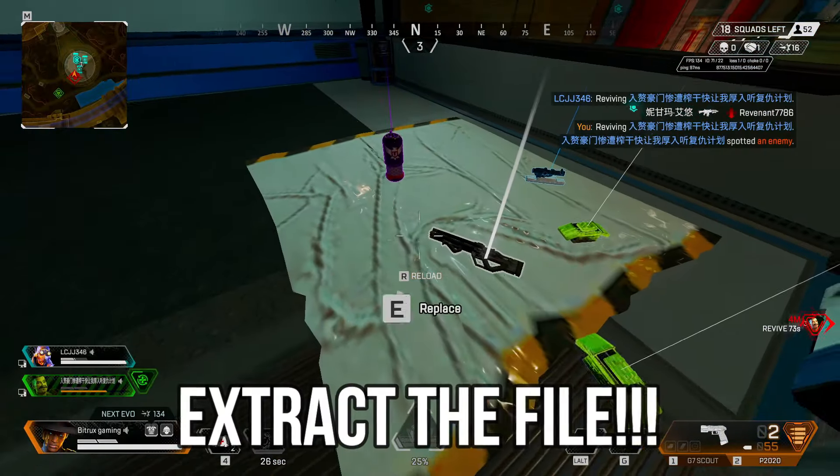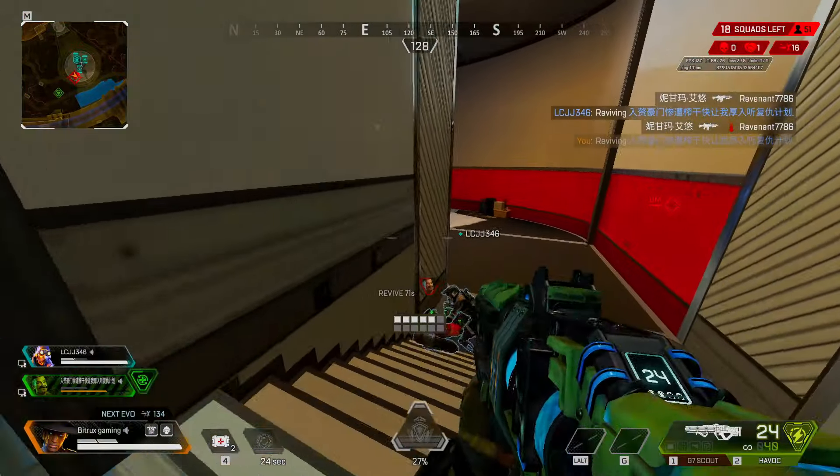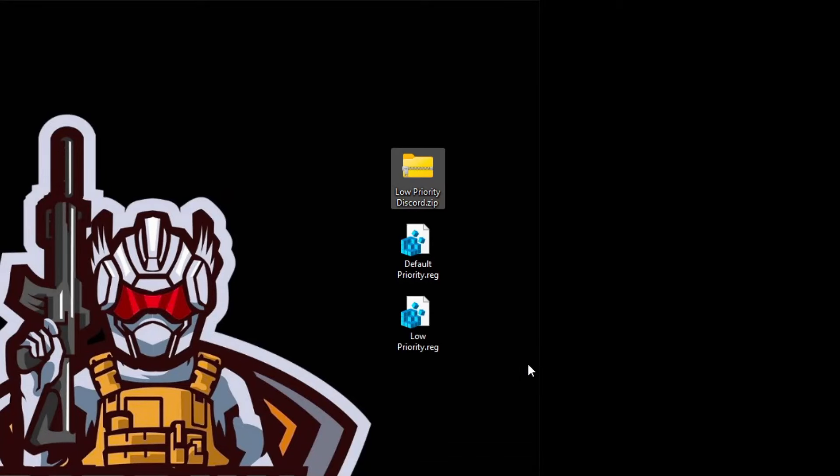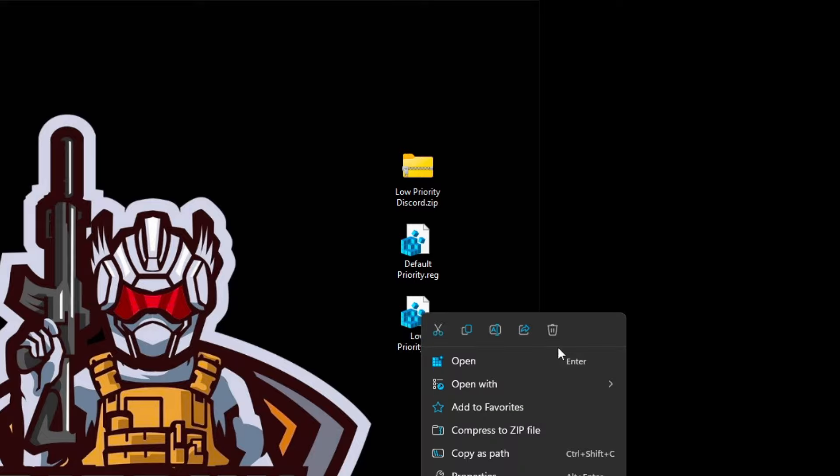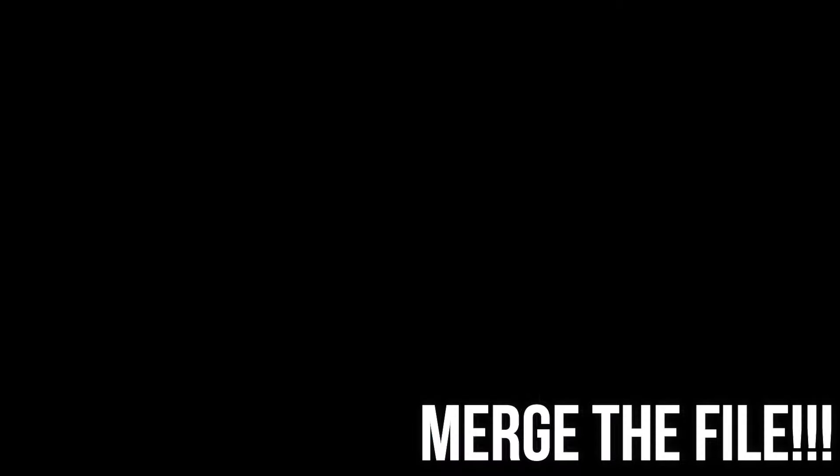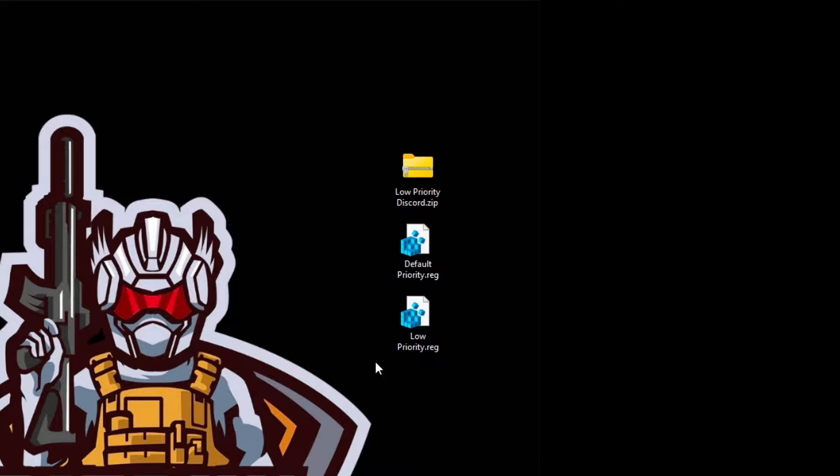And when you extract the file, it will look somewhat like this. This will be the file. So just merge this low priority registry file. Just merge it. Yeah, perfect.